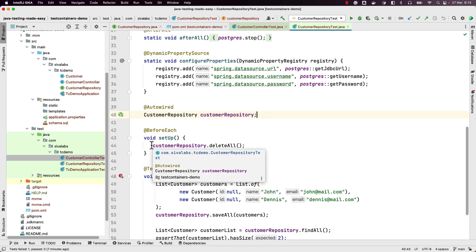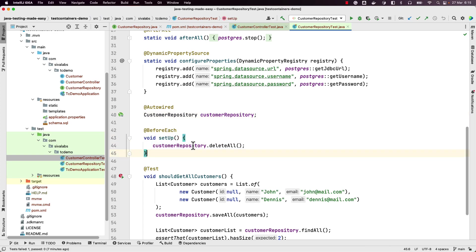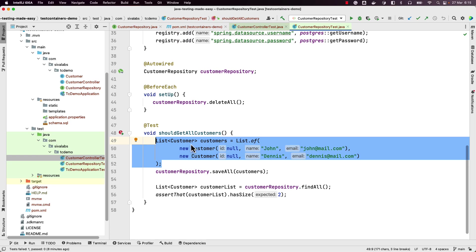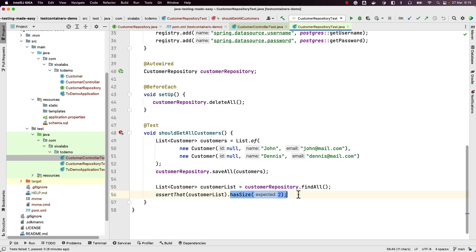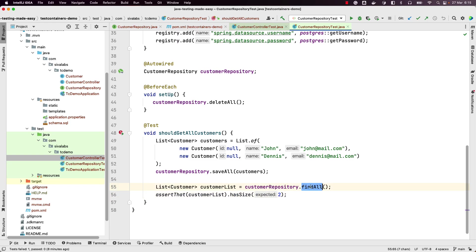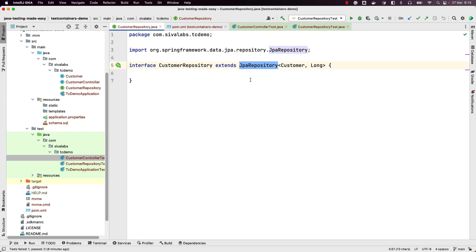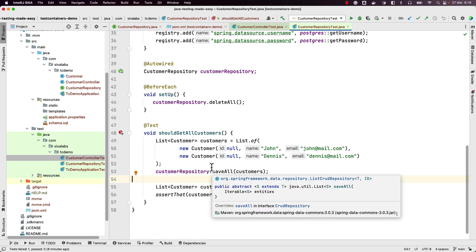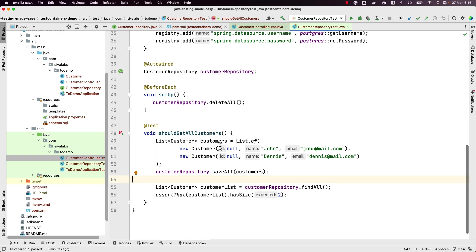We inject the customer repository, and just to have a clean database before running tests, we delete all entries in the customers table. In the test we create a couple of customer record objects, save them to the database, fetch all records, and assert there should be two. As mentioned previously, we don't need to test built-in methods inherited from the JPA repository interface like `findAll` or `saveAll` — those are already well tested. We're starting here just to get the feel of writing `@DataJpaTest` with a real database.